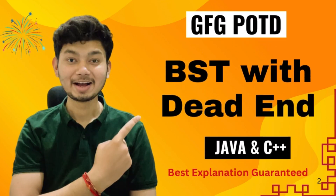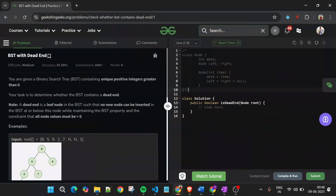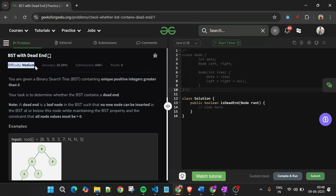Welcome back to the Five Minutes Code channel, where I explain the solution of every problem from LeetCode and GeeksForGeeks. Without wasting any time, let's get started. Today's problem is BST with Dead End, which is marked as a medium level problem, but the way I will explain it, it will become very easy.